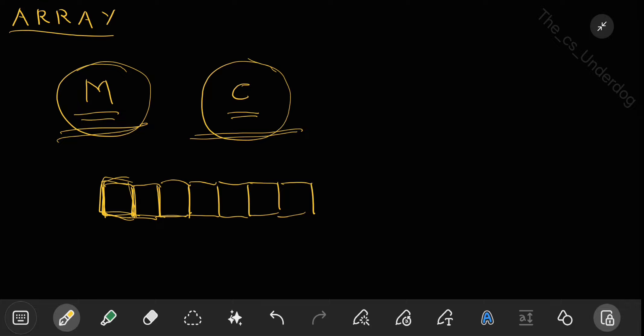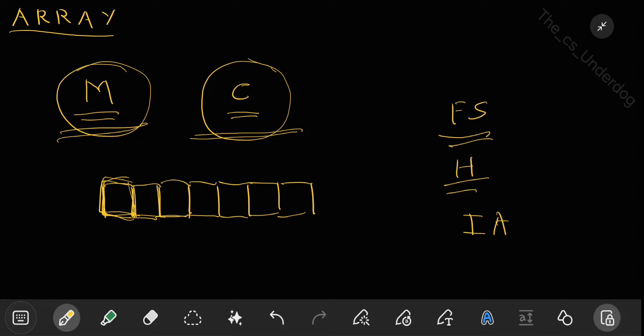A few properties of arrays: first, arrays are fixed size. Second, all elements are of the same type — they are homogeneous. Third, indexed access: elements are indexed as 0, 1, 2, 3, 4, etc. If you want the fourth element, you can directly access it by its index. Whichever index you want to access, you can directly access that element.